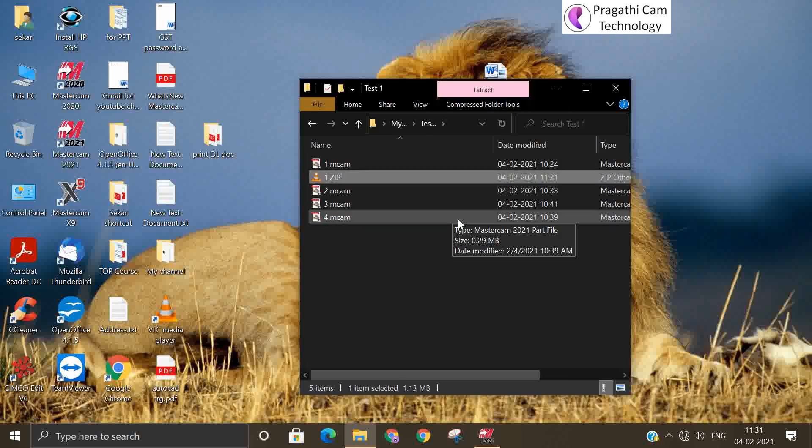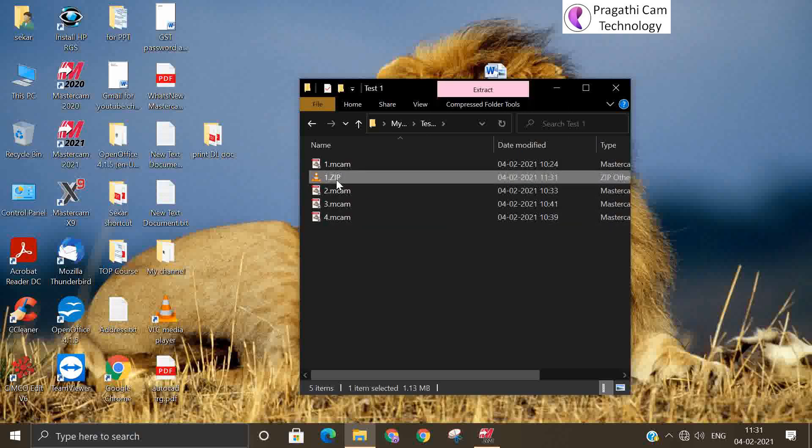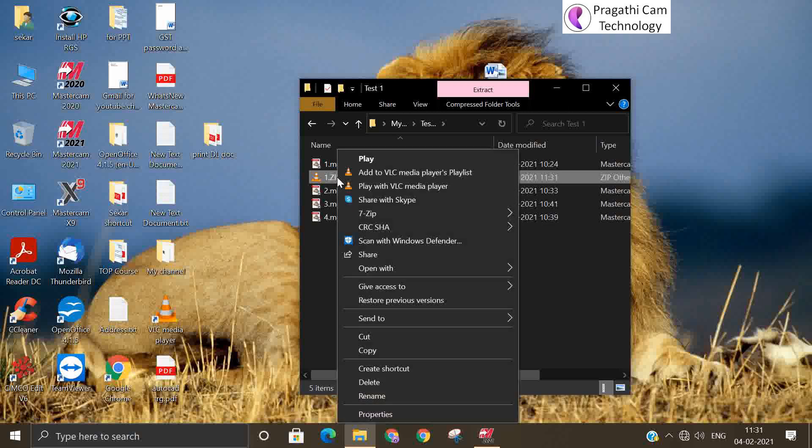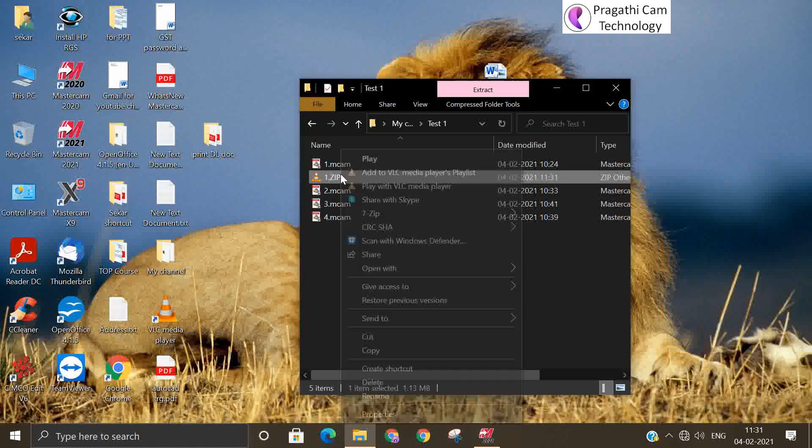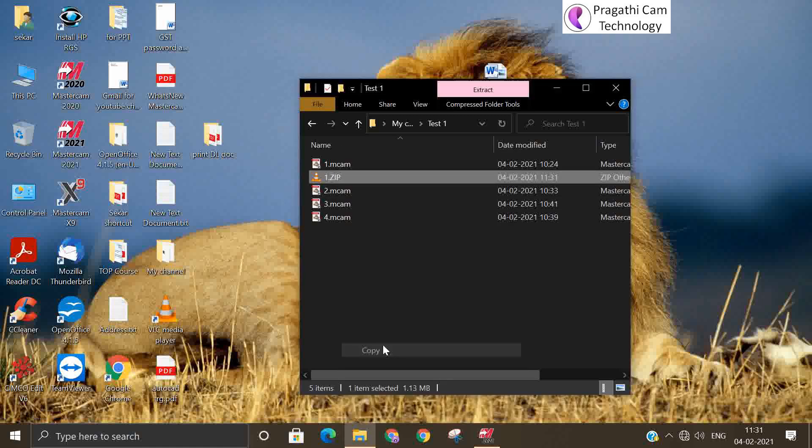So you can see this one name is a Zip2Go file. This file you can attach with the email and you can send it to the other person.